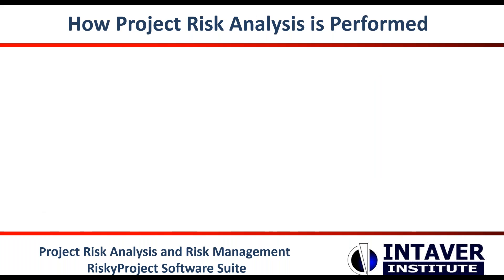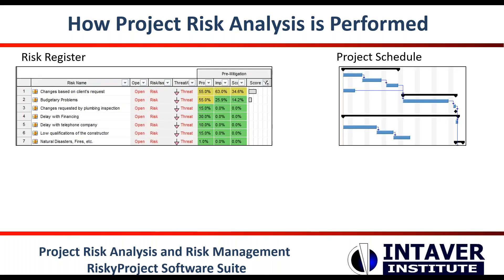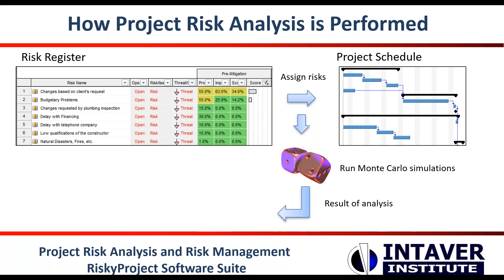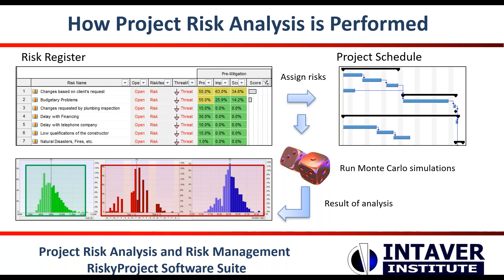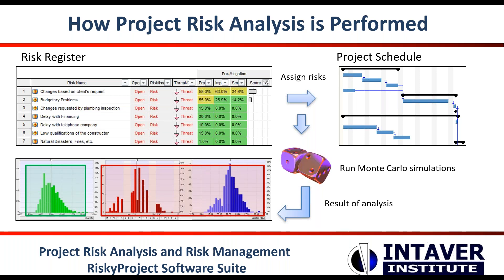How risk analysis is performed: To perform the risk analysis, we need two sources of information, a project schedule and a risk register. The risks are assigned with probabilities and impacts of different activities or resources in the schedule. Then Monte Carlo simulations are performed. The results are a statistical distribution of cost, finish time, duration, other project parameters, as well as ranking risk in the risk register and sensitivity analysis.